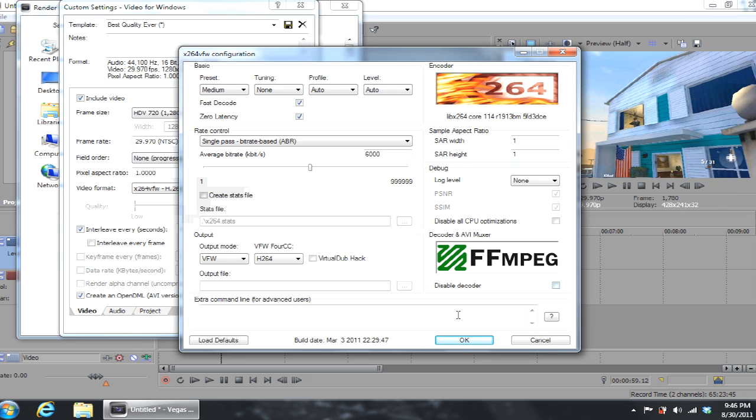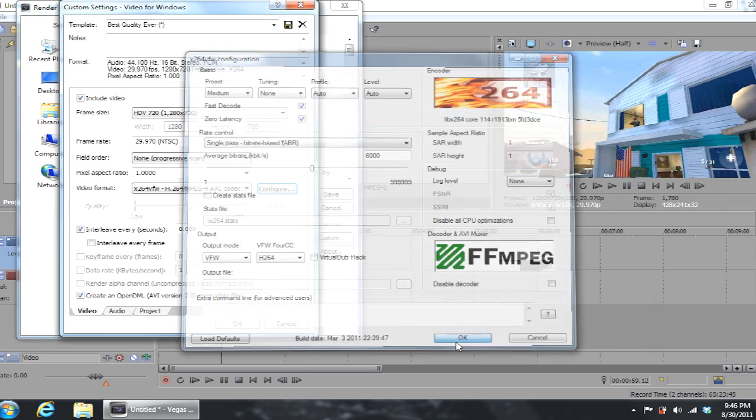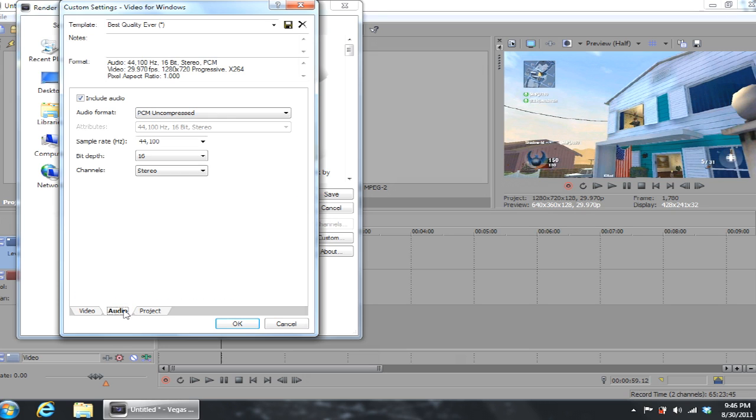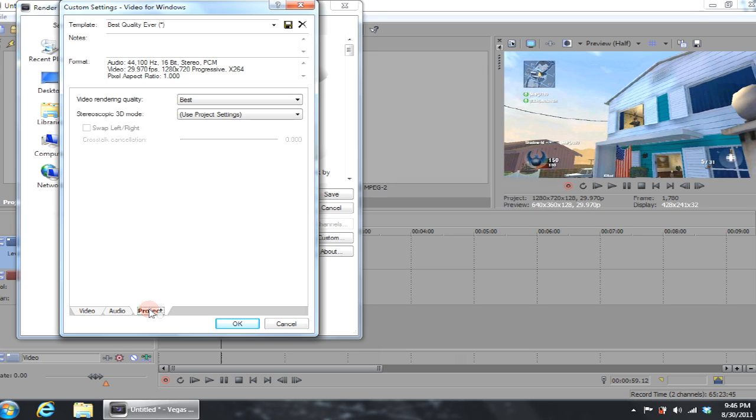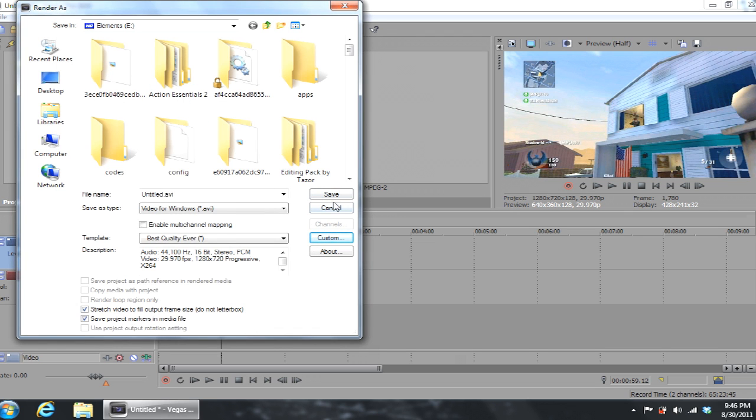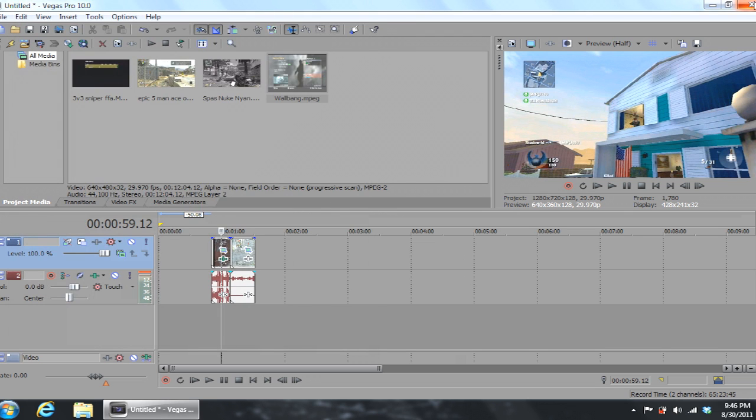Actually I'm going to continue now, so I hope you guys paused it if you actually did get it. So interleave every seconds zero, you could adjust that if you know what you're doing. That's pretty much it. For audio you can leave that as you want, but for project you want to go to best so you know you're getting the best results. That's pretty much it.